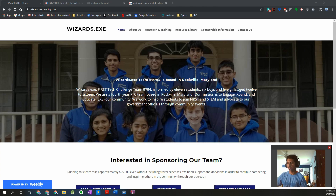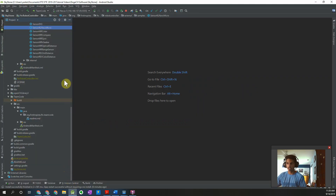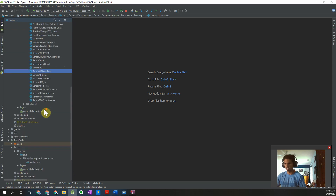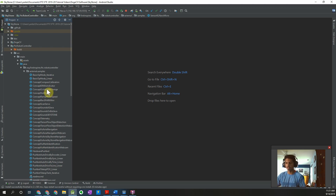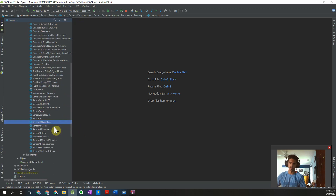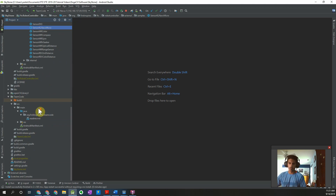So let's head right into it. The first thing I'm going to do is open up my Android Studio file for the FTC SDK. An important thing to note is that in order for this video to work, you have to have version 5.2 of the FTC SDK, because the newest release of the SDK — released on the Sunday after kickoff — has all the resources necessary for running Vuforia with the vision targets in this year's game.